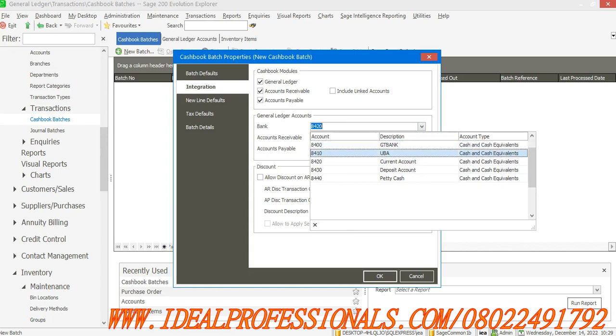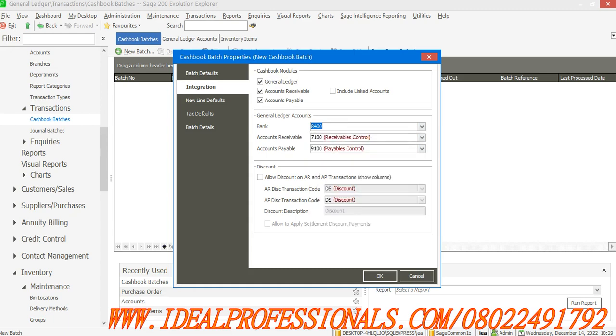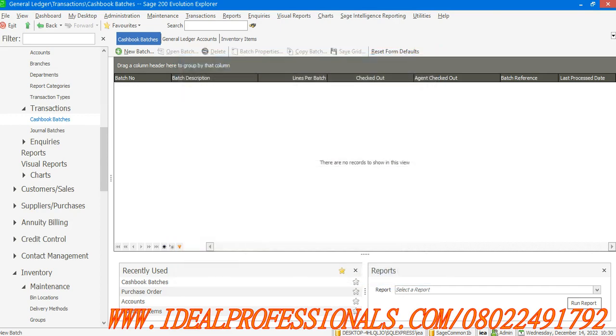Under the new batch, I need to select which bank I'm paying from. It shows me all the list of my banks because I've created your banks in your chart of accounts. Let me use GT Bank. Now click OK. For the receivables account, for payables account, I'll click OK.